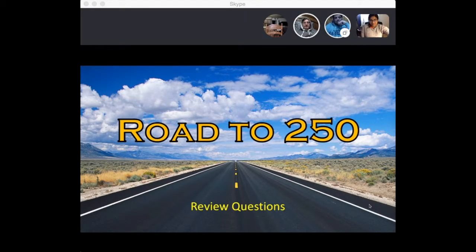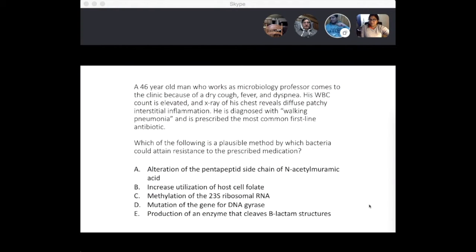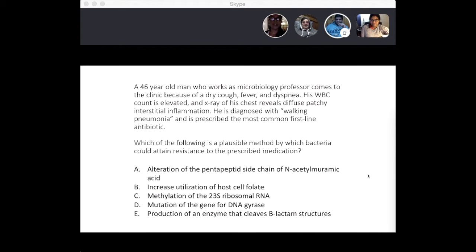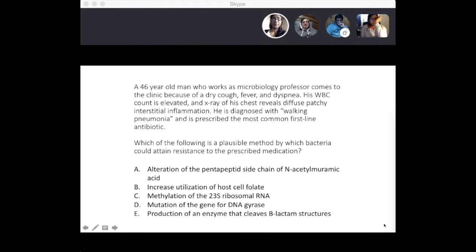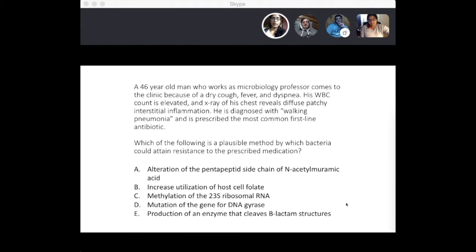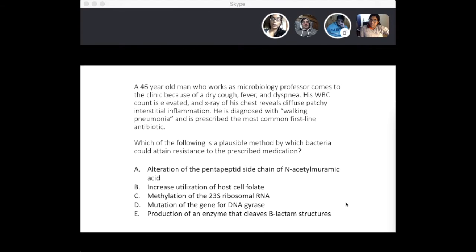All right, guys, today's review questions — we'll start with question one. A 46-year-old man comes to the clinic because of a dry cough, fever, and dyspnea. His white blood cell count is elevated and x-ray of his chest shows diffuse patchy interstitial inflammation. He is diagnosed with walking pneumonia and is prescribed the most common first-line antibiotic. Which of the following is a plausible method by which bacteria could attain resistance to the prescribed medication?